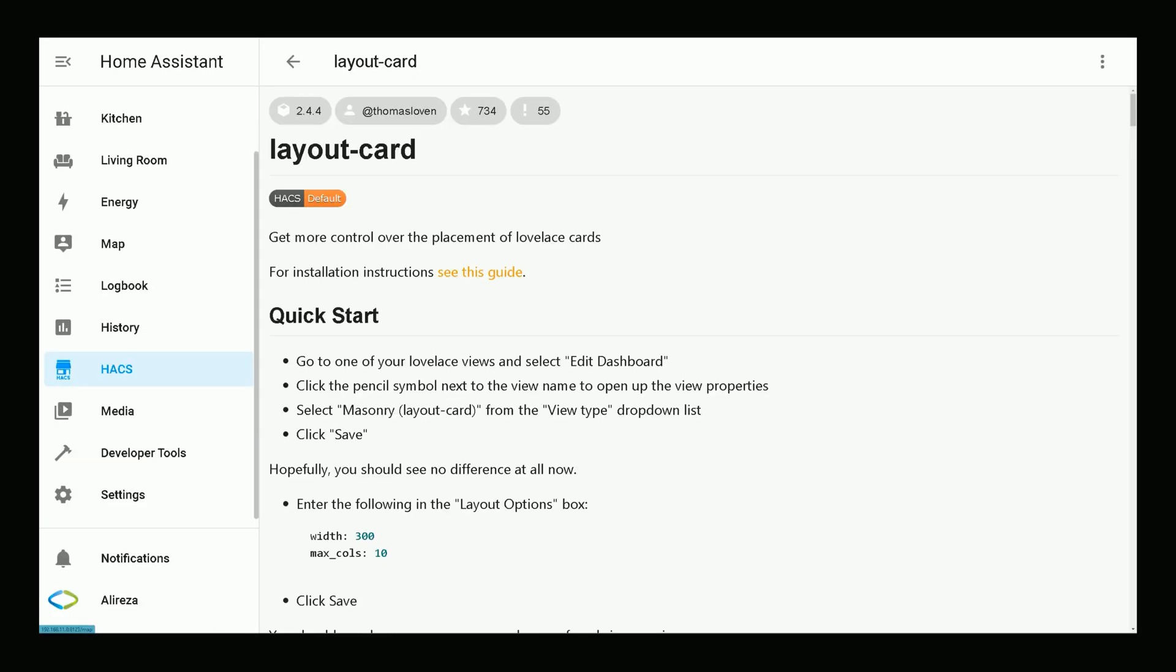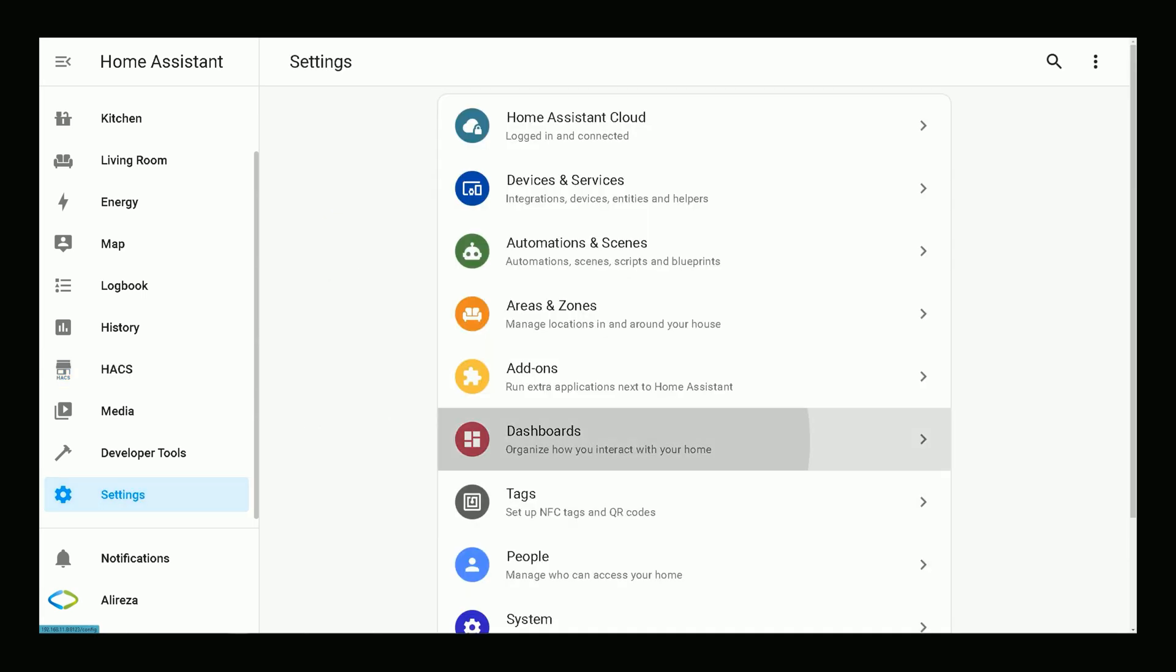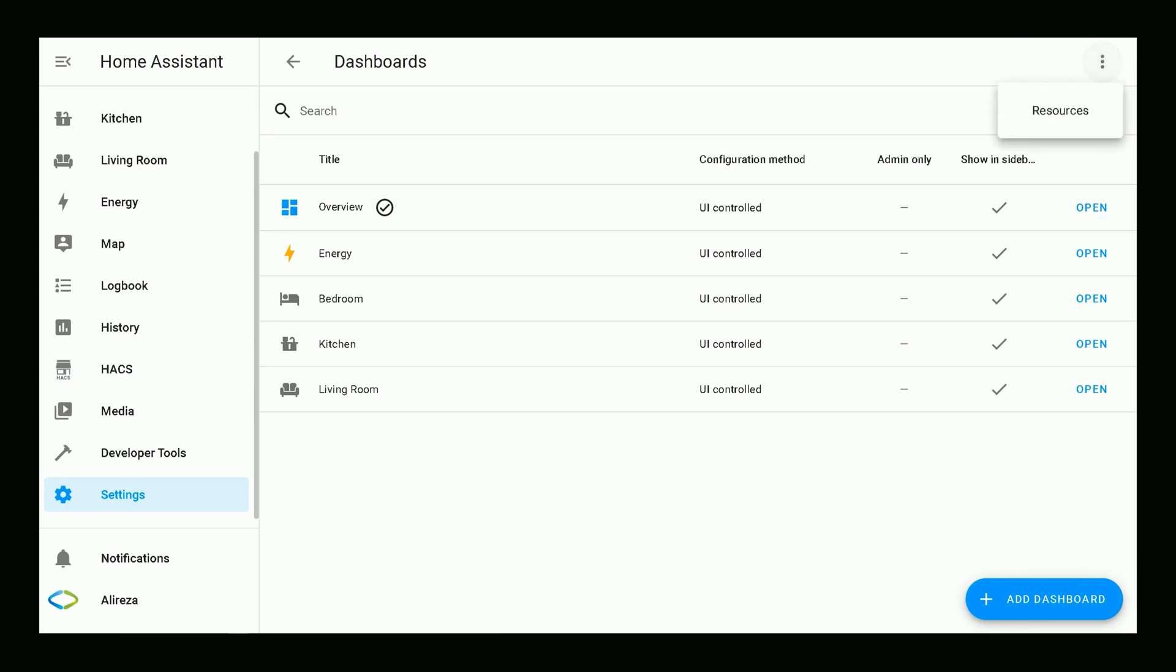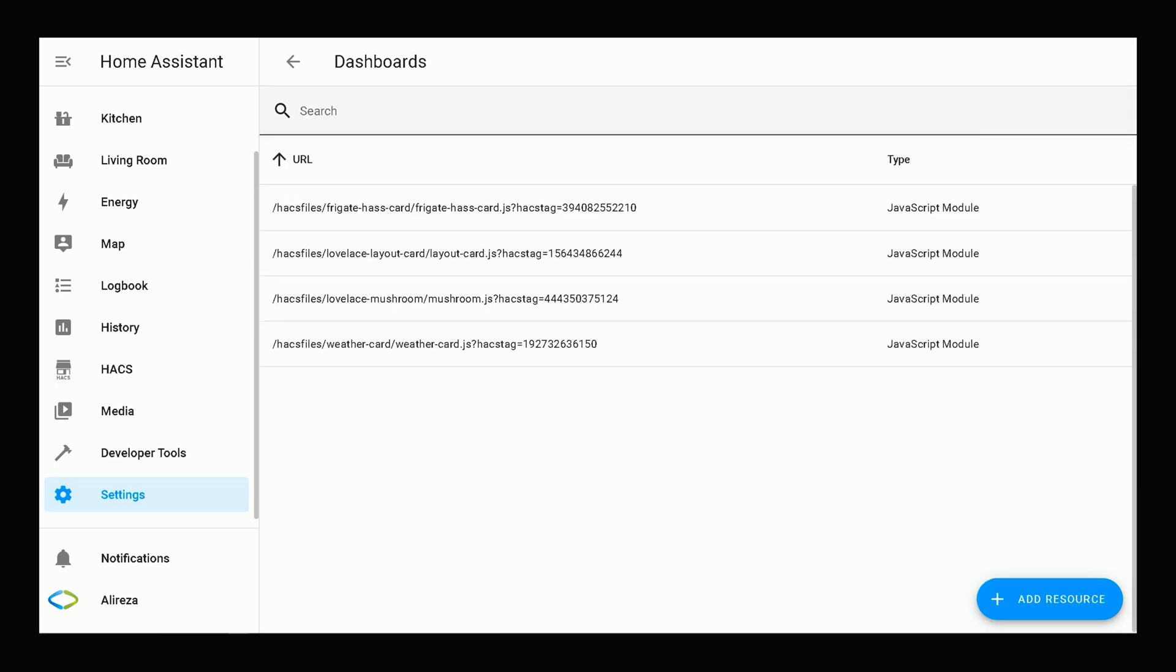Let's check the installation in Home Assistant. I navigate to Settings, Dashboards, click three dots at the top right corner of the screen to open its menu, select Resources. In this page, you must see Lovelace Layout Card.